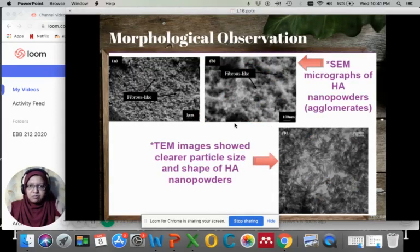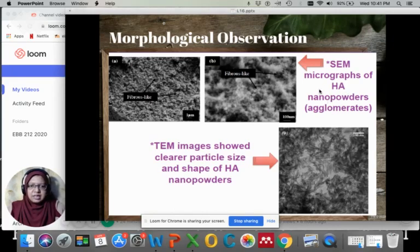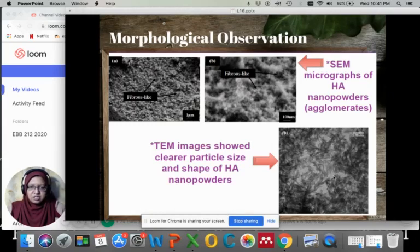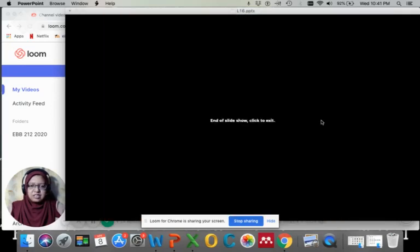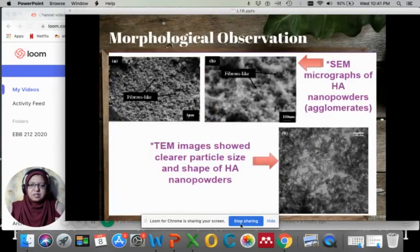This is an example of morphological observation. The top image shows an SEM micrograph of hydroxyapatite nanopowders. You can see how agglomerated they are because they are very fine powders in nanometer size. The same powders were also observed under TEM, and we can see a clearer particle size and shape of the HA nanopowders compared to the SEM image. That's all for physical characterization of materials.